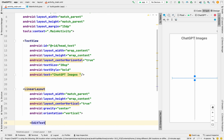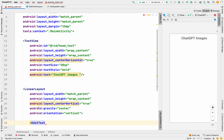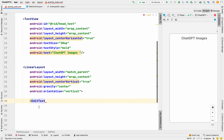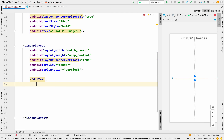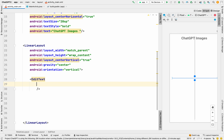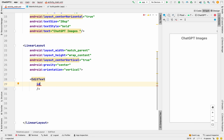Inside the LinearLayout, first we're adding an EditText. This is our search box — whatever image the user wants to generate, they type it here. This is the main input field for the application.